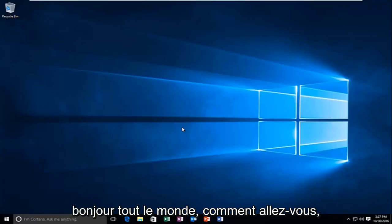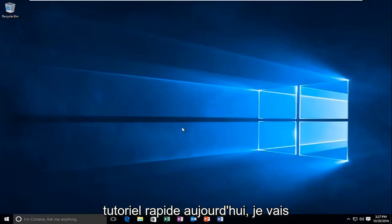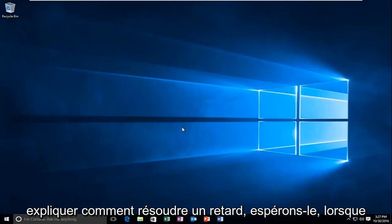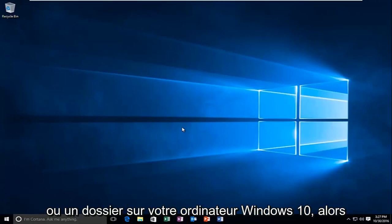Hello everyone, how are you doing? This is MD Tech here with another quick tutorial. Today I'm going to be going over how to hopefully resolve a delay when you're right-clicking on an item or file or folder on your Windows 10 computer.